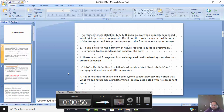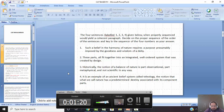Statement 1: Such a belief in the harmony of nature requires a purpose presumably imposed by the goodness and wisdom of a deity. Statement 2: These parts all fit together into an integrated, well-ordered system that was created by design. Statement 3: Historically, the notion of a balance of nature is part observational, part metaphysical, and not scientific in any way. Statement 4: It is an example of an ancient belief system called teleology — the notion that what we call nature has a predetermined destiny associated with its component parts.